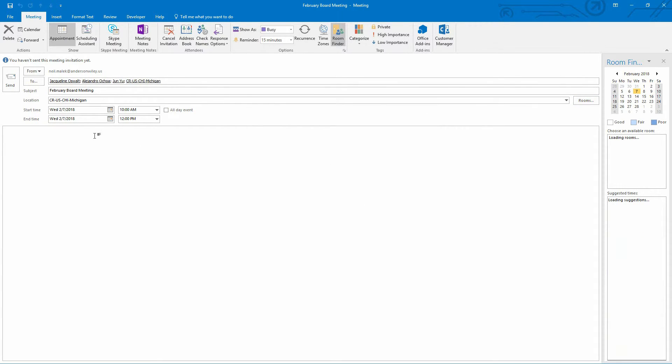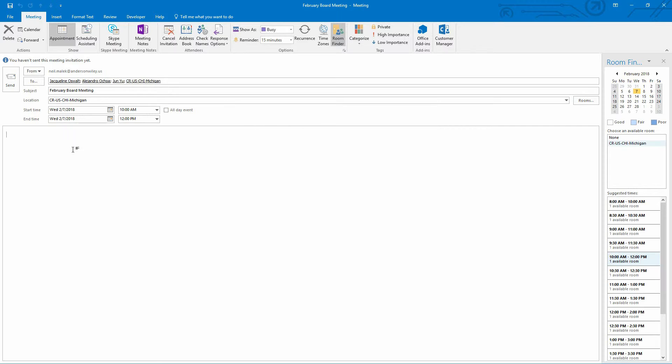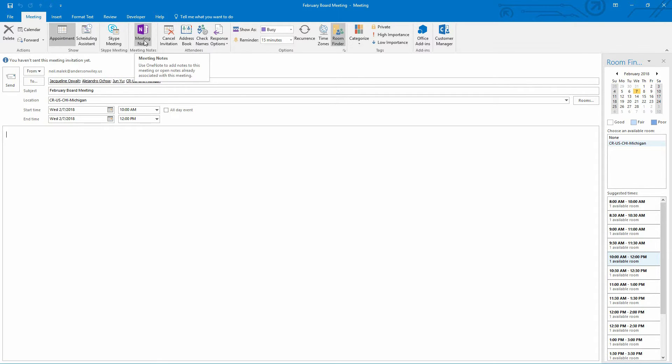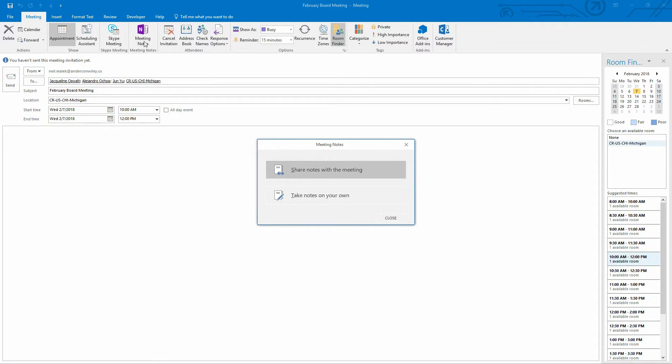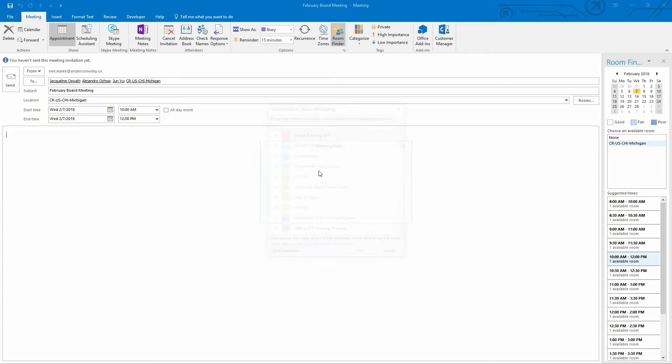And at this point, I realize I don't want to take notes down here in the main section of this meeting. Instead, I want to go up to my meeting notes up here at the top of the screen. I want to share the notes, share the meeting minutes with the other attendees to the board meeting. So I'll click on share notes with the meeting.